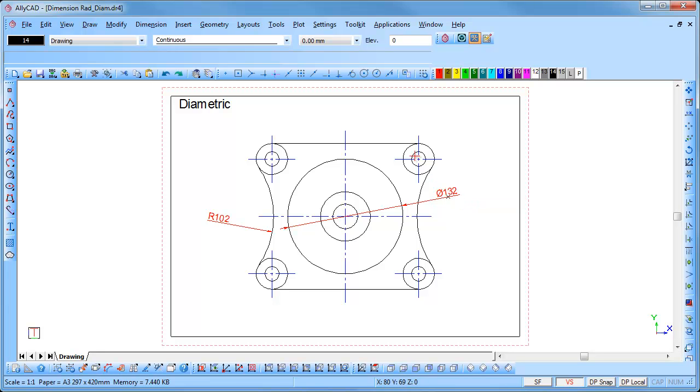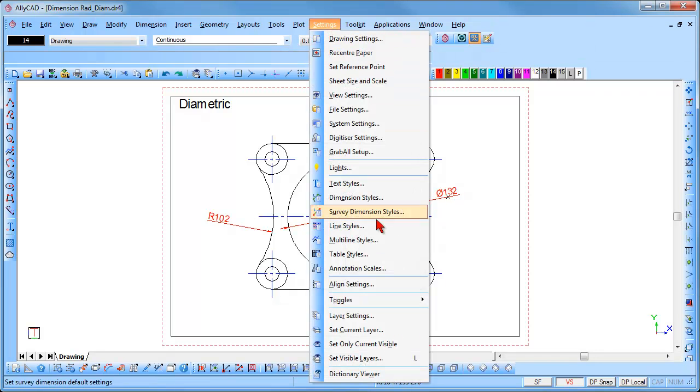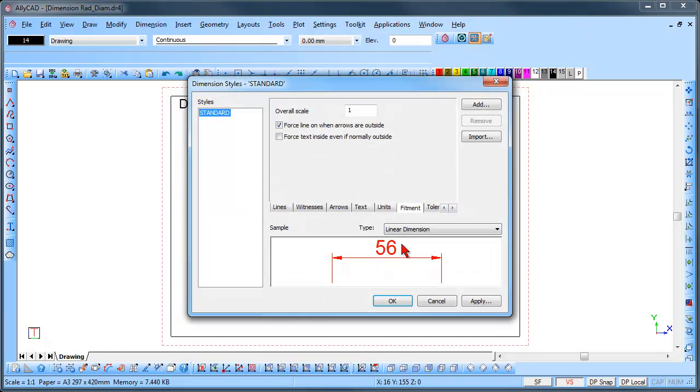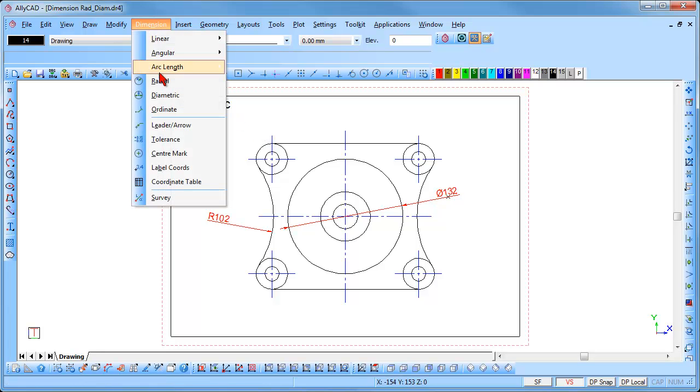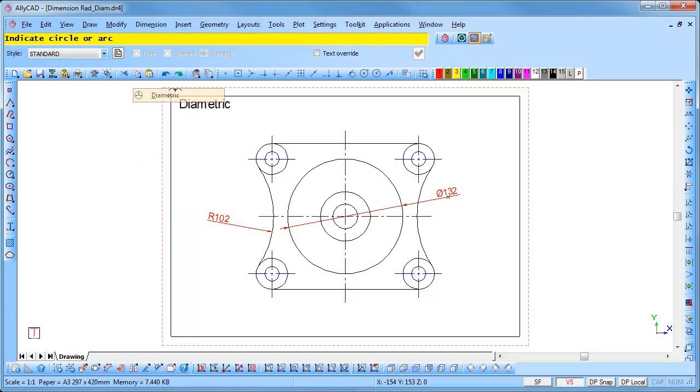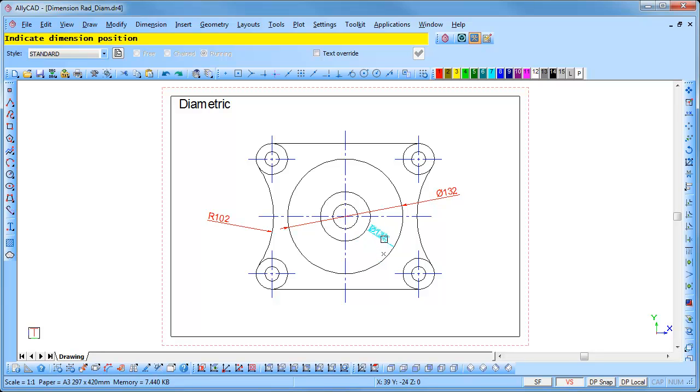If the force line on when arrows are outside option is unchecked under the Dimension settings, under the Fitment tab, then the Dimension line will not pass all the way through the circle. You can see the Dimension line is not extending all the way through the circle.